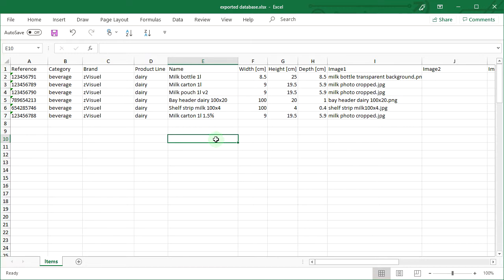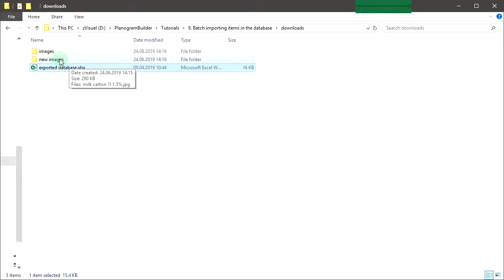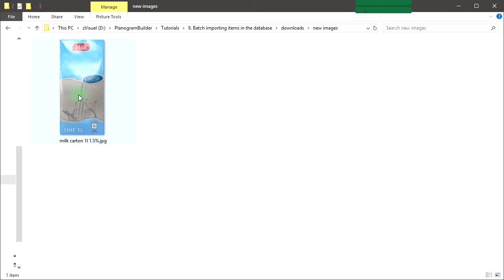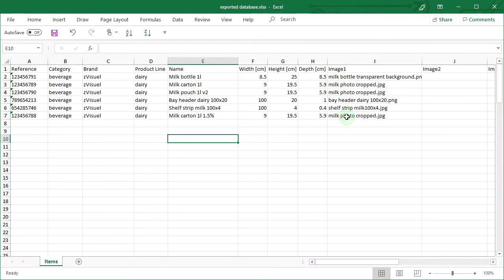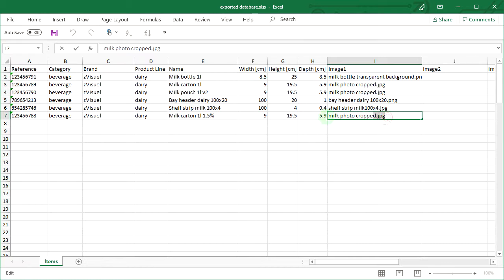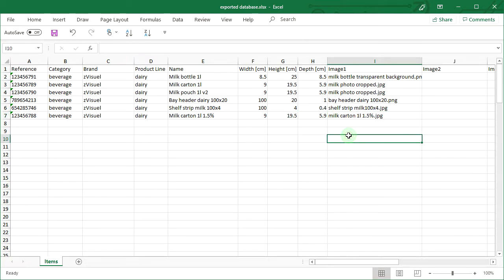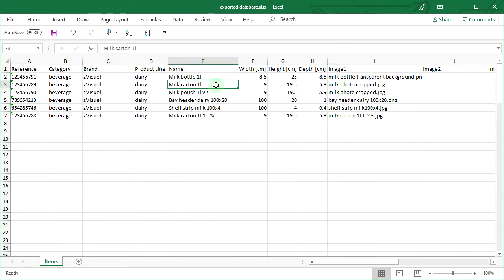Obtain an image of your new product and place it in the same folder as this spreadsheet or in a subfolder. In this case, we have placed the image file in a subfolder named 'new images'. Under Image 1, type or paste the exact file name and extension of the product image. We won't change any other value because they are the same as the existing milk carton. It's a good idea to also edit the existing milk carton name to differentiate it from the new one.